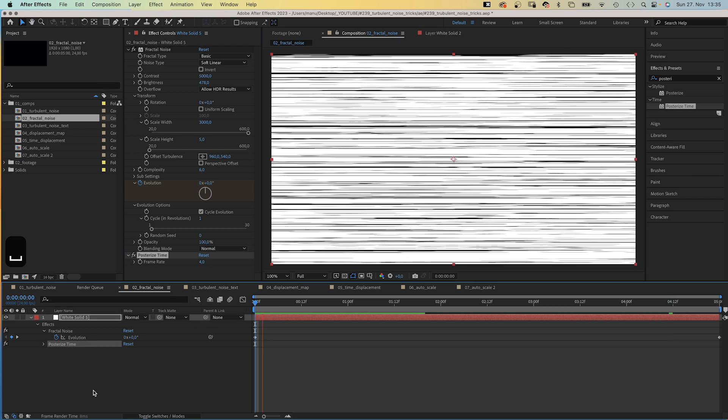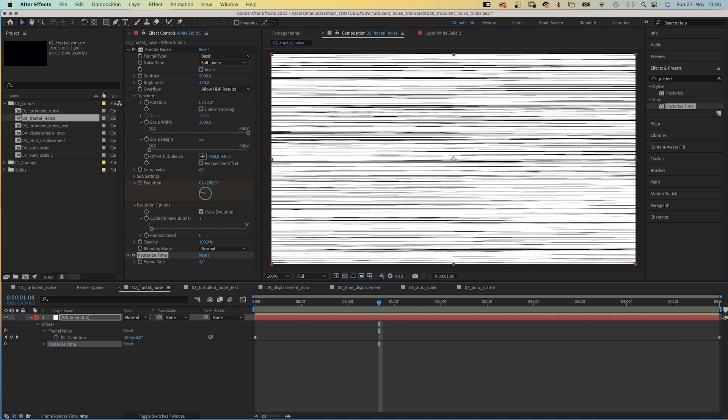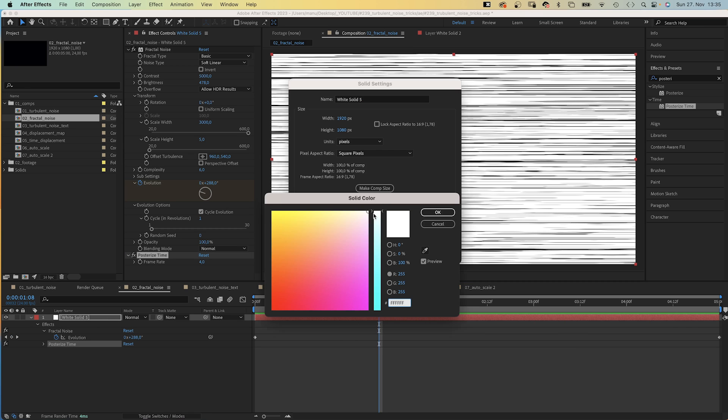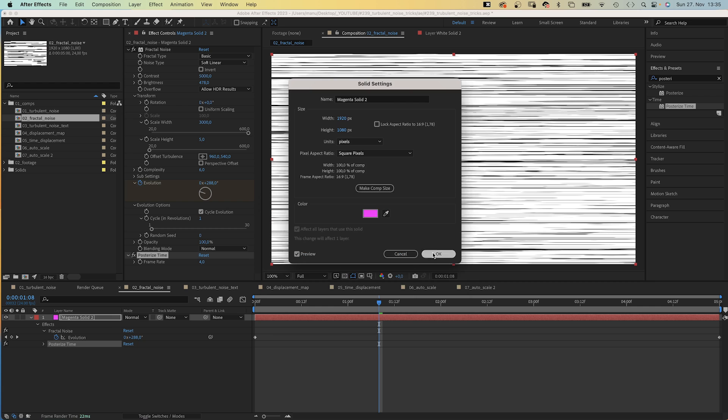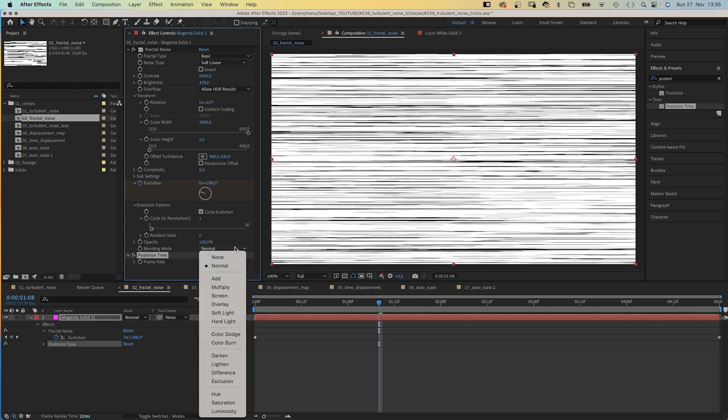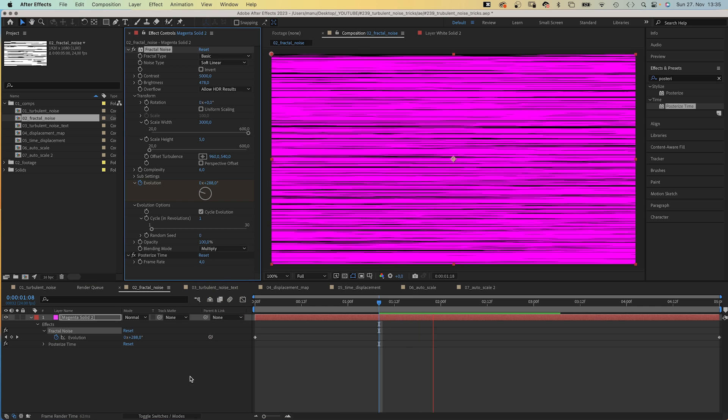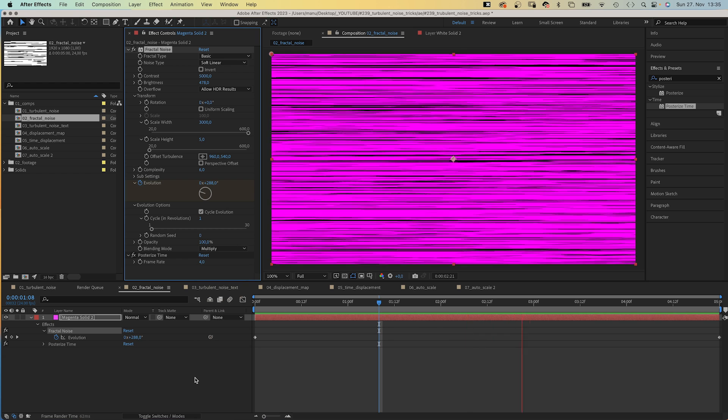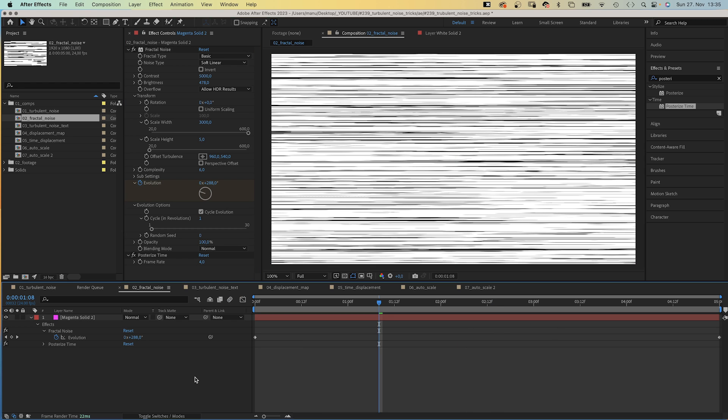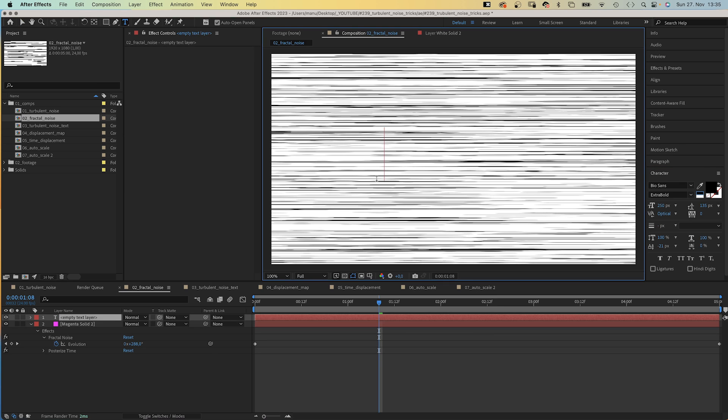Awesome. You can use that texture directly on shapes. Let's go into the Solid Settings and change the color to pink maybe. We need to set the blending mode of the Turbulent Noise effect to Multiply so that the color shines through. Let's undo the color change and use the grayscale noise layer as alpha or luma track matte to cut out pieces.